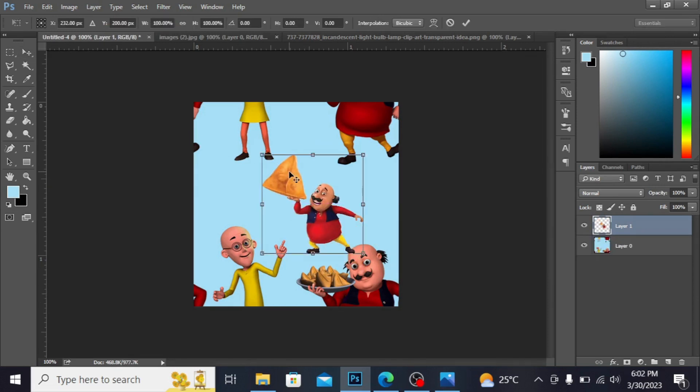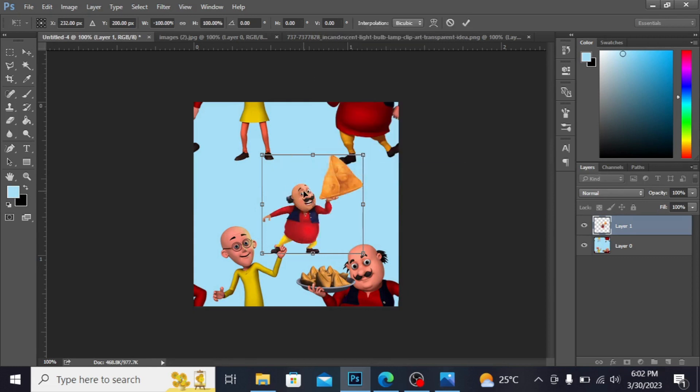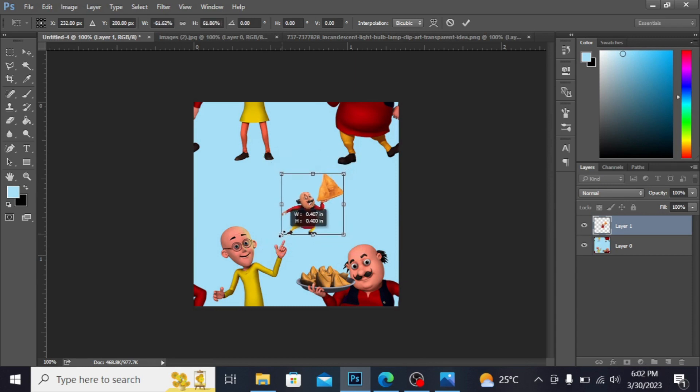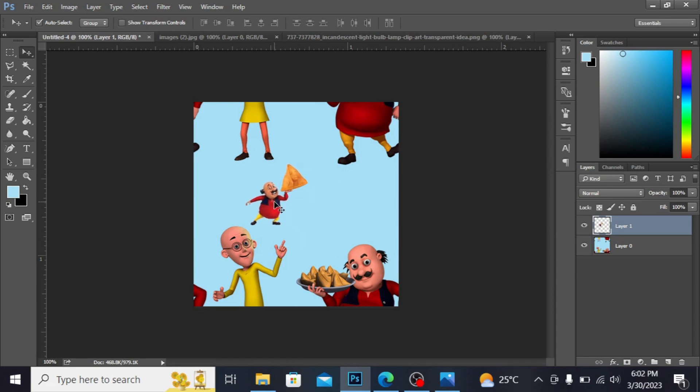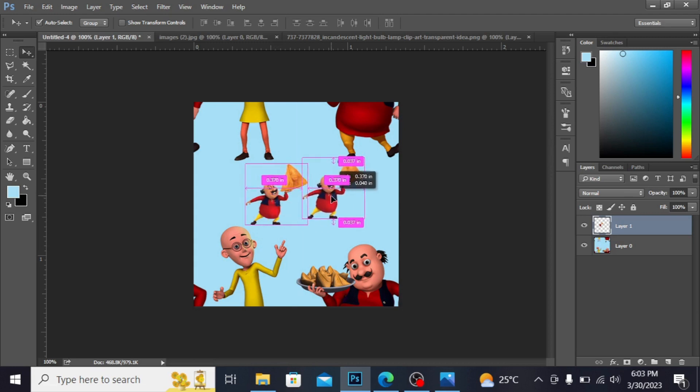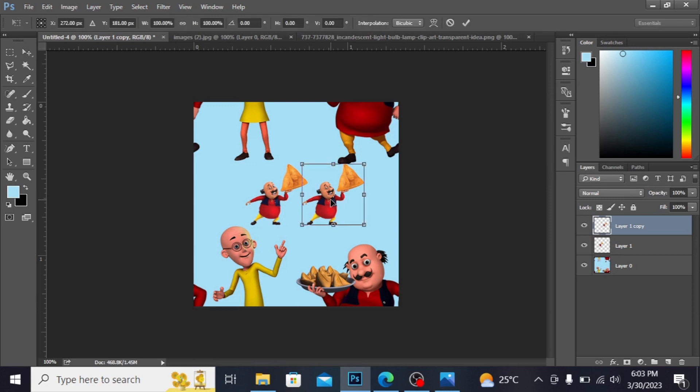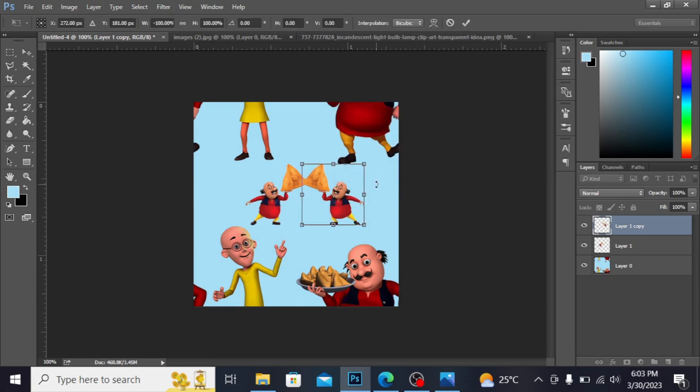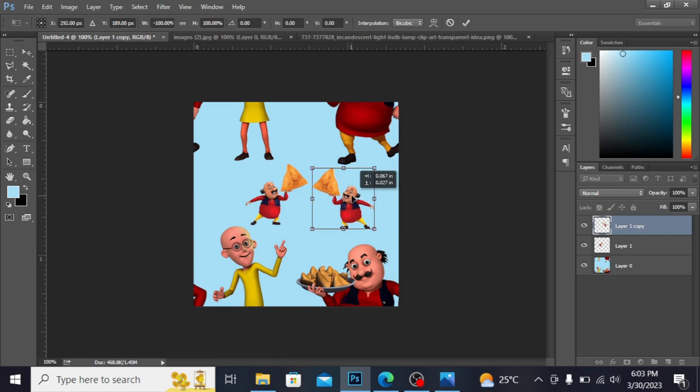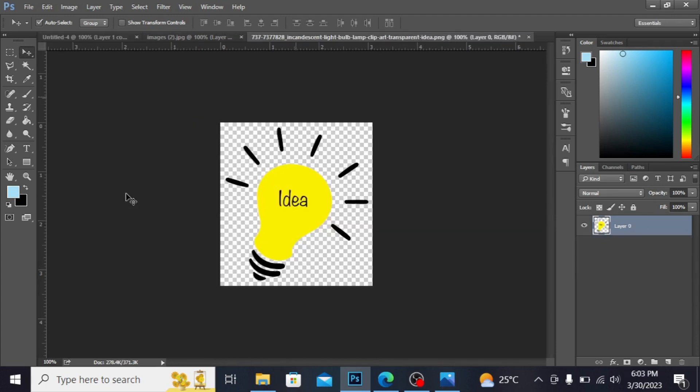Here press Ctrl+T and now flip horizontal like this, you can flip any of your picture. Here press enter. Guys I'm placing this here, here. If you want to make a copy press Alt and drag. Now press Ctrl+T, I want to flip this like this. I'm adjusting this right here, press enter. Guys now I want to have here the idea.